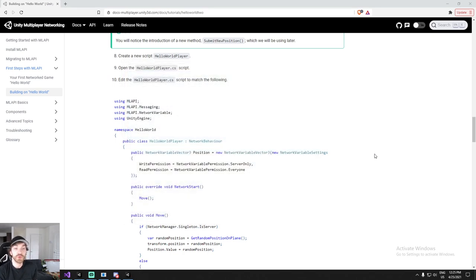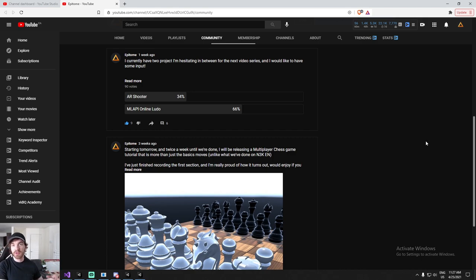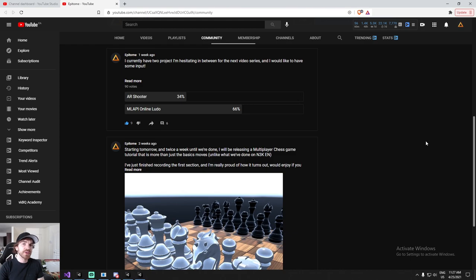This is in preparation for the Ludo live stream I'll be doing on Sunday, where I'll try to make a multiplayer Ludo. I'd like to thank everybody who participated in the latest poll. I'm currently working on a chess multiplayer tutorial — we've released the first section, the second section is coming very soon, and there's also a multiplayer third section.